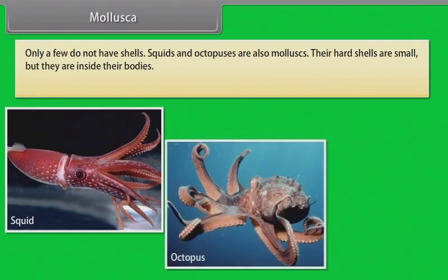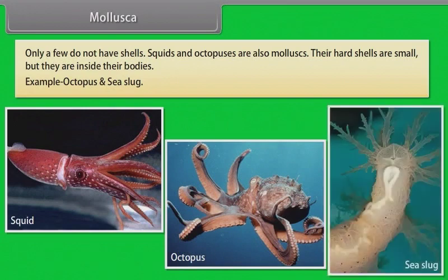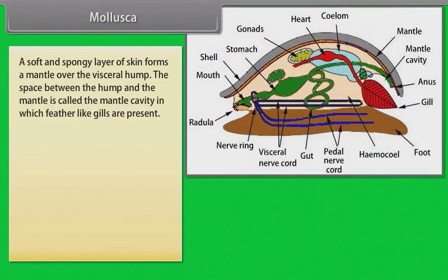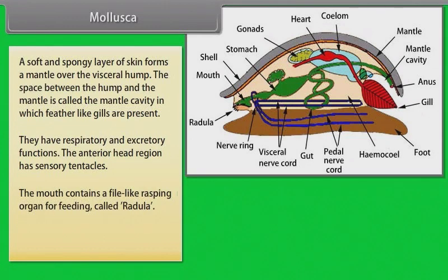Squids and octopuses are also molluscs — their hard shells are small and inside their bodies. A soft and spongy layer of skin forms a mantle over the visceral hump. The space between the hump and the mantle is called the mantle cavity, in which feather-like gills are present, serving respiratory and excretory functions. The anterior head region has sensory tentacles. The mouth contains a file-like rasping organ for feeding called the radula.